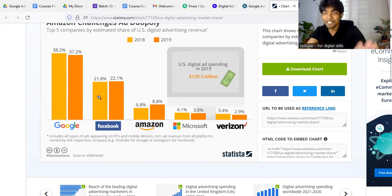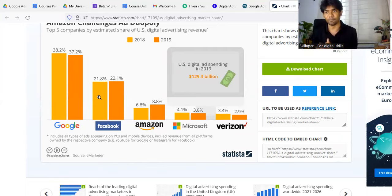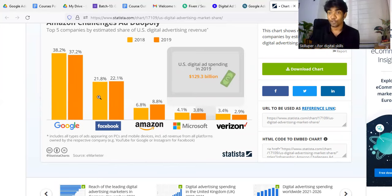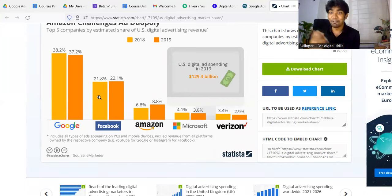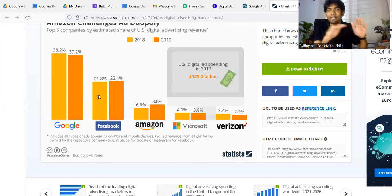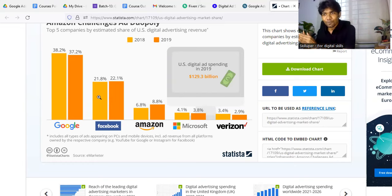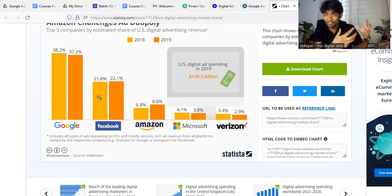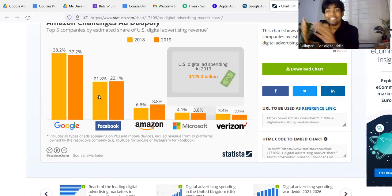What do you think about the future of Google Ads? What about the skills of Google Ads? There is a brochure, flyer, etc. — what brand is there? Digital ads.